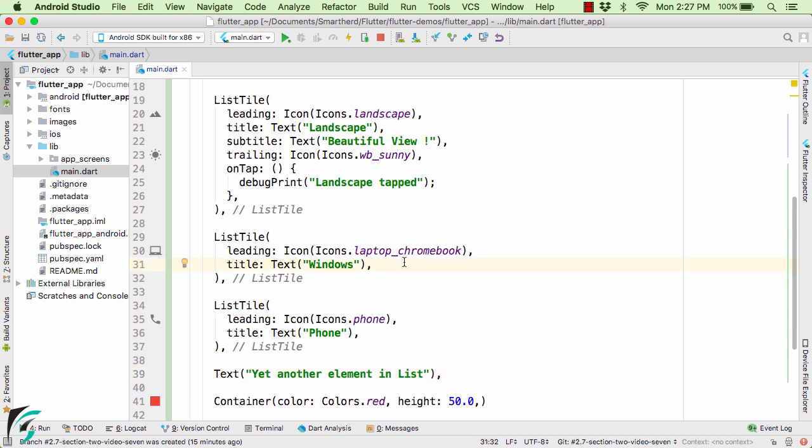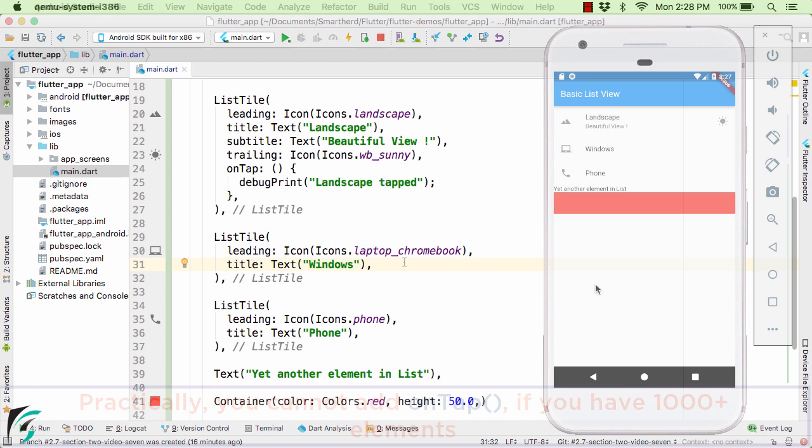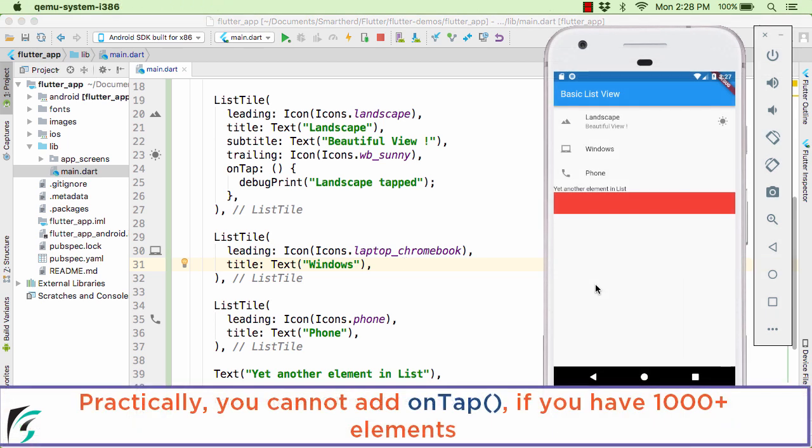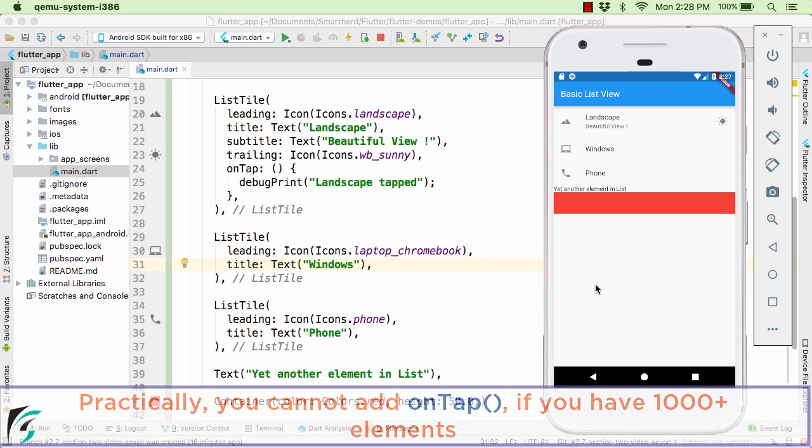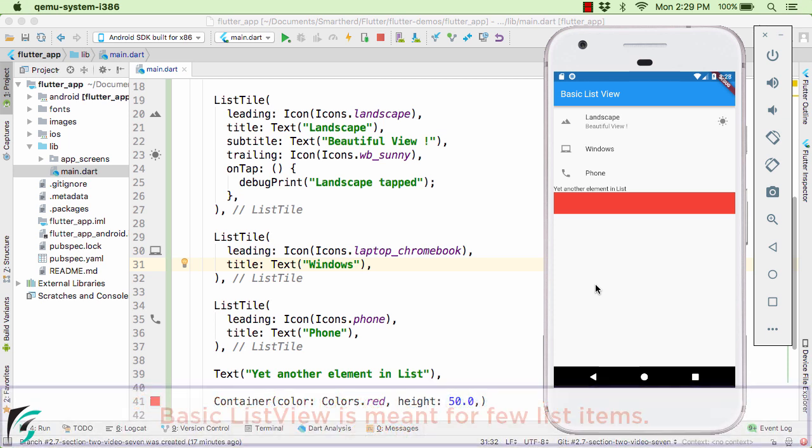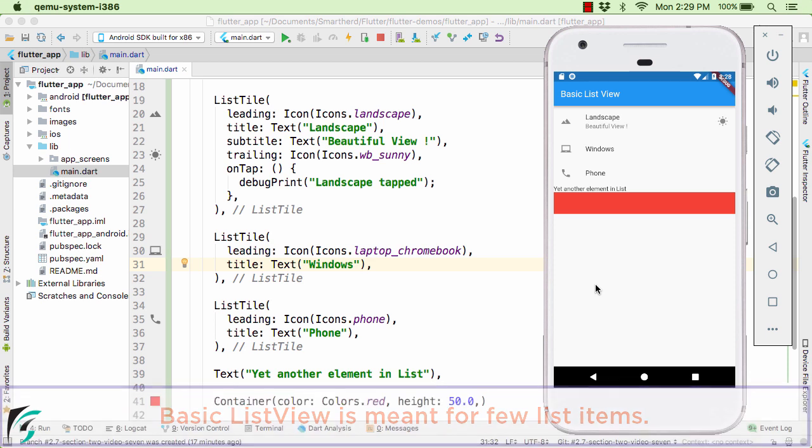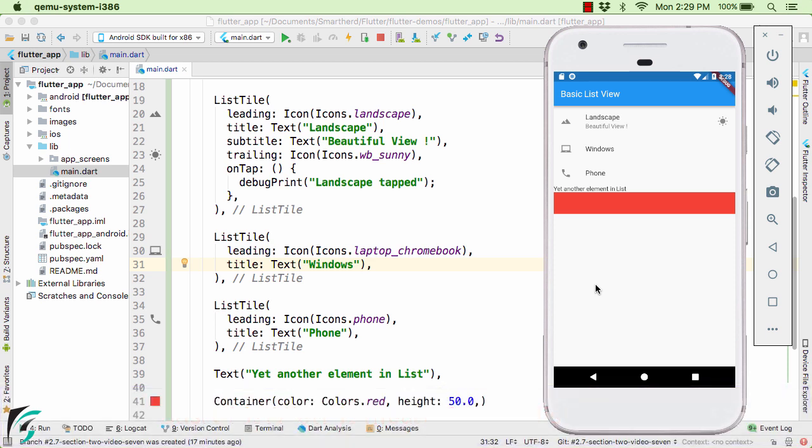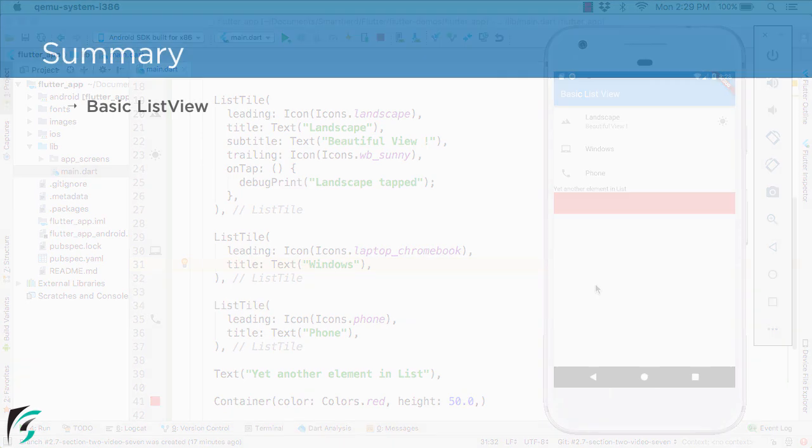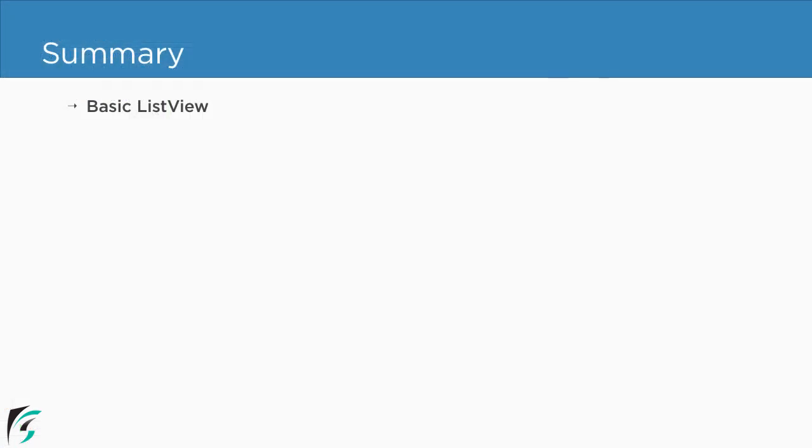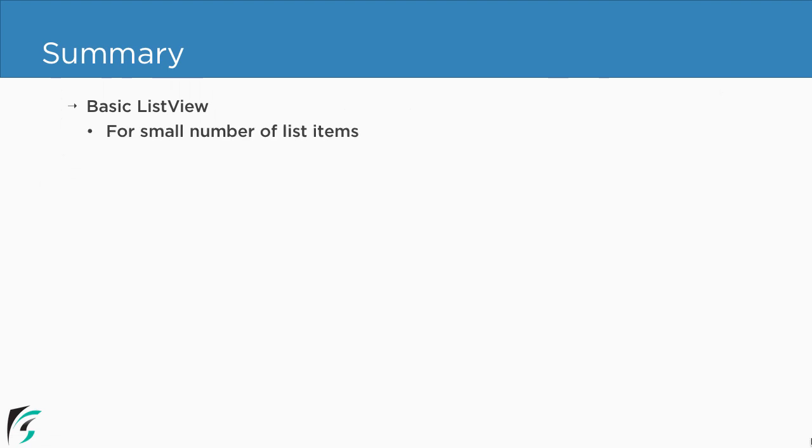Now what if within our list we have thousands of elements. So for those thousand elements present in your list it is not possible to add onTap parameter for all of these list items. Practically it is not possible. So in short we can conclude here that the basic ListView is just for few list items. Now in case if you want the long list and handle the onTap operation in a generic way, for that you have to check my next video. In this video we implemented the basic ListView which is meant for only small number of list items.